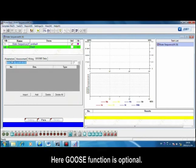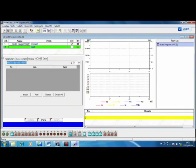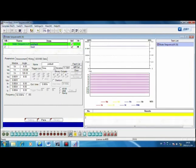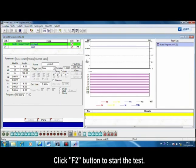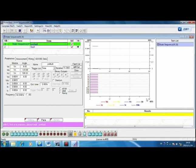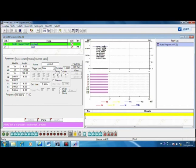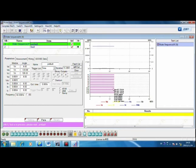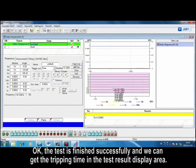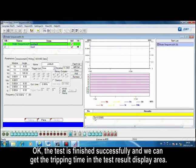Here, goose function is optional. Click F2 button to start the test. OK, the test is finished successfully, and we can get the tripping time in the test result display area.